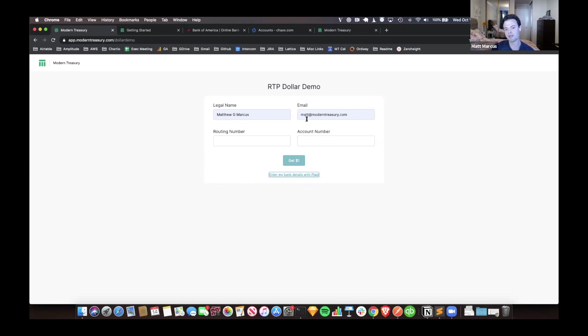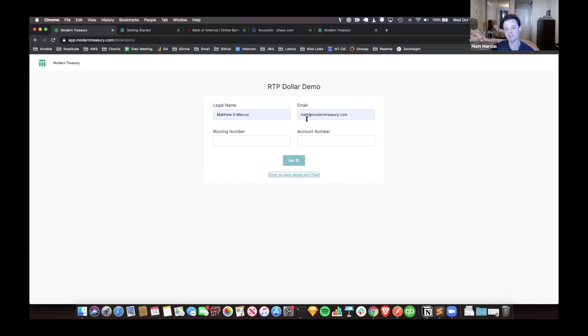You do need to have a bank that supports receiving real-time payments, which a good proxy for that is if it's a big bank. If you have a bank account from a neobank, you probably can't get it. But any major bank, you'll likely be able to get it, and it'll either succeed or fail synchronously so you'll know. That's pretty much it.